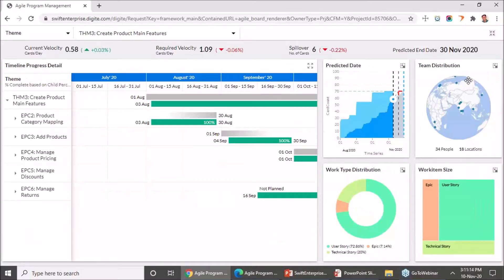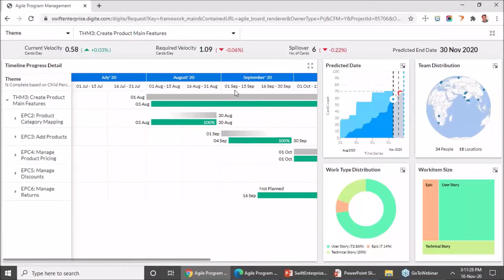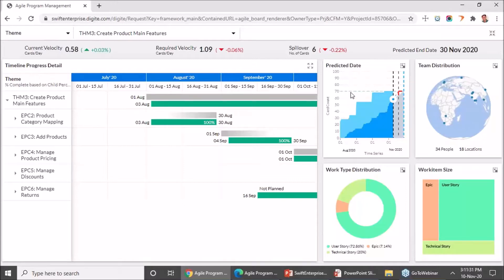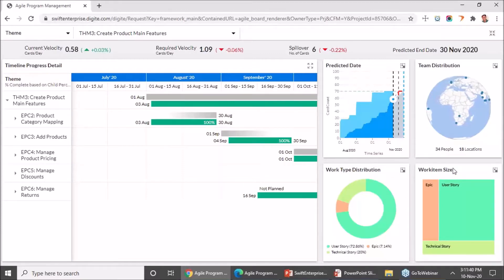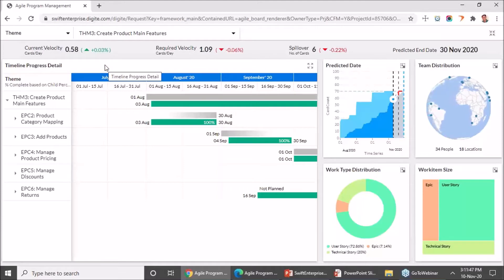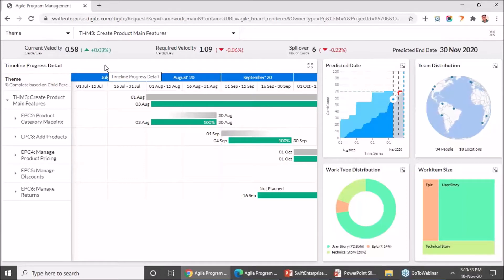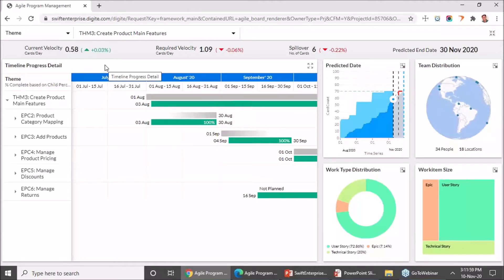I've opened up my agile program management dashboard. This is how it looks the first time you open the agile program dashboard. You will see that the timeline widget is the main widget. Along with this, you will see a predicted date visualization, a team distribution by location, and how work is getting distributed in terms of type and size. On the top you have the impact metrics so you can quickly know if things are going as per the plan or if something needs to be assessed. These impact metrics will always remain on top as you look at all these widgets together.